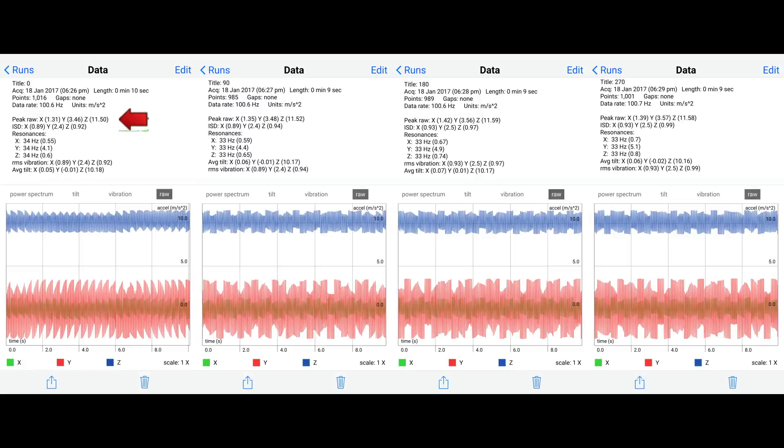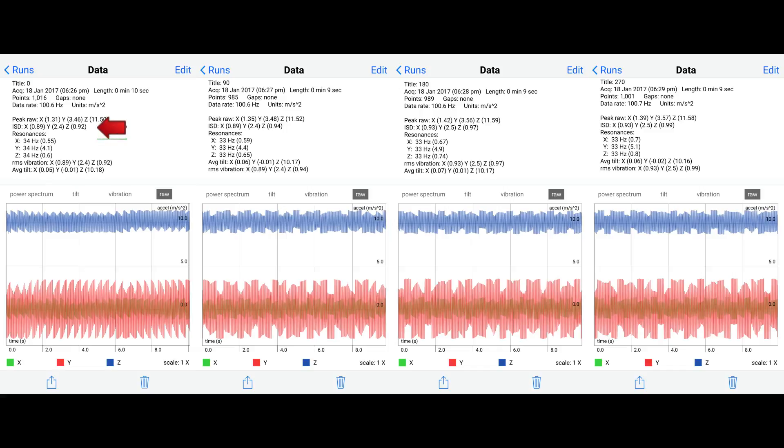You see that the zero position has the lowest vibration on the peak raw X and Y. The ISD is pretty much the same between the zero degrees and 90 degrees. The resonance on the zero degrees is less than the 90, the 180, and the 270. I will put the zip tie at the 45 degree angle and compare that with the zero and the 90 and see if that's any difference.